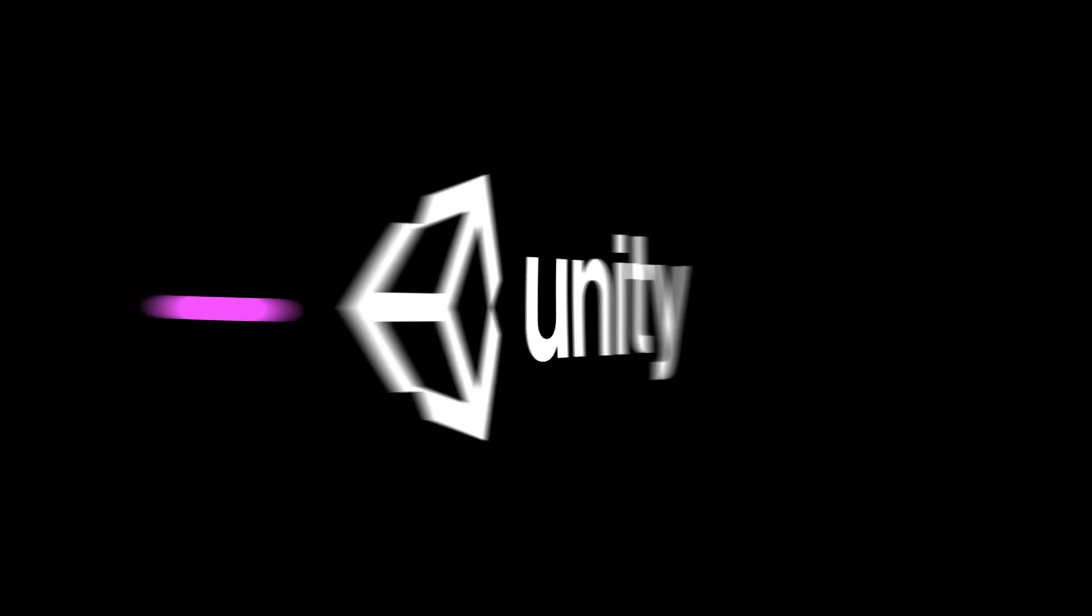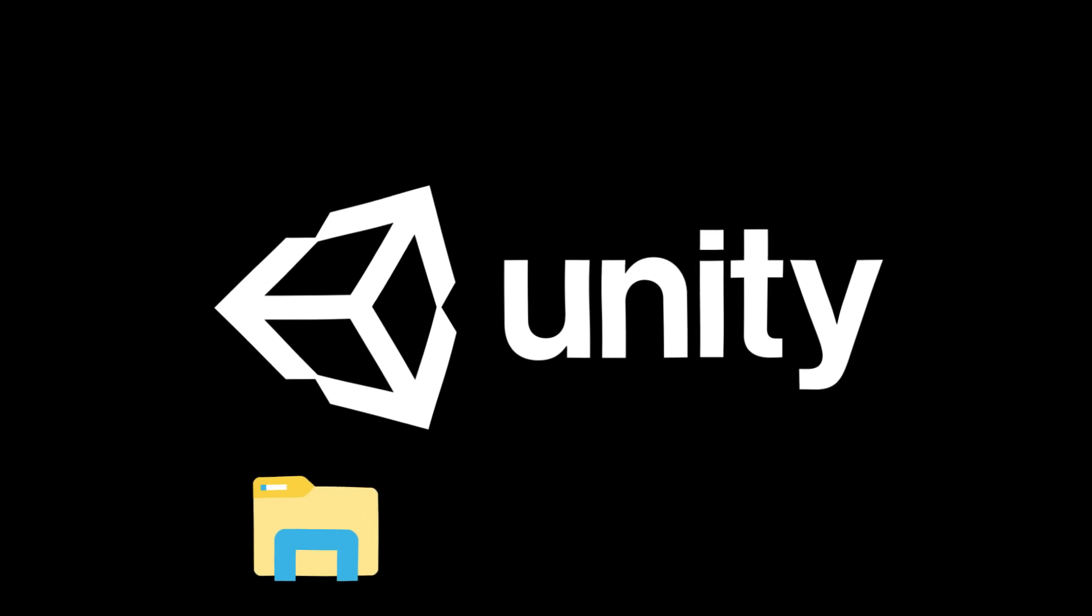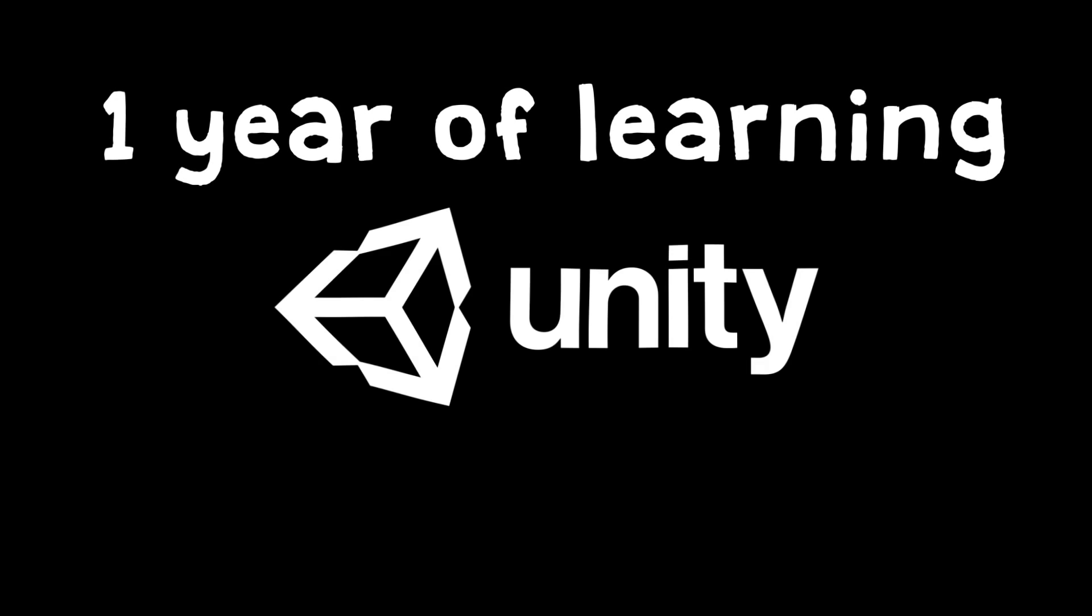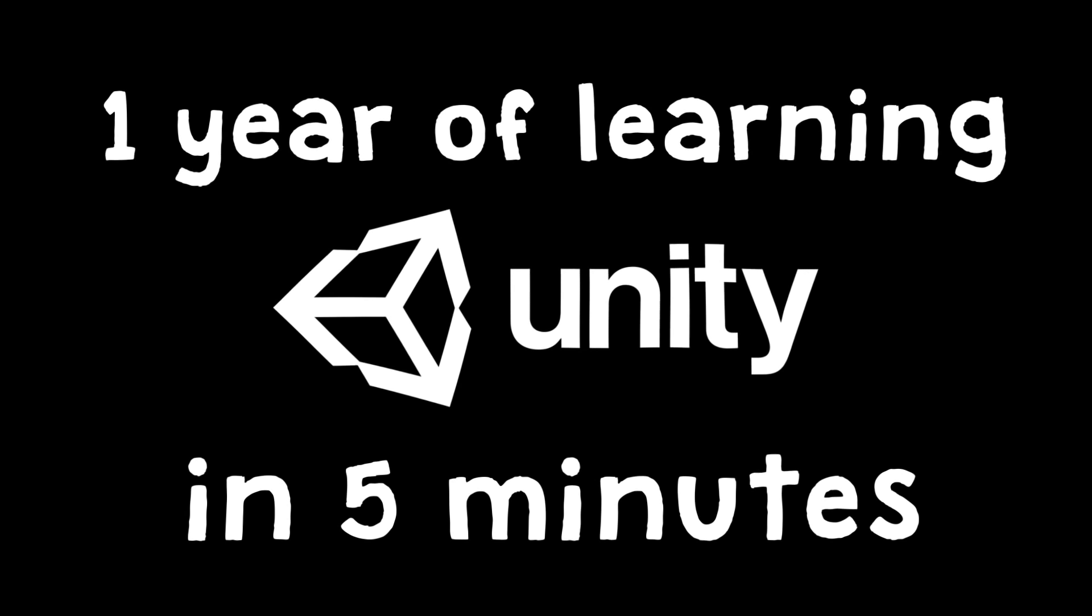On the 12th of July, exactly one year ago, I downloaded the Unity game engine for the very first time, and this is my journey so far. One year of learning Unity in five minutes.